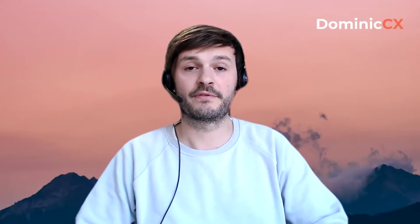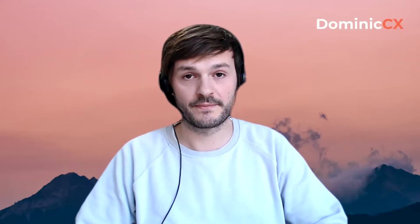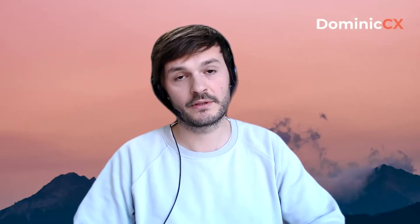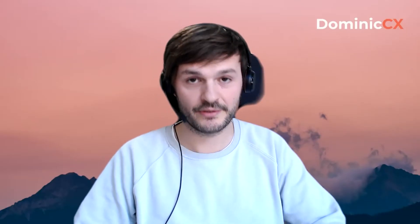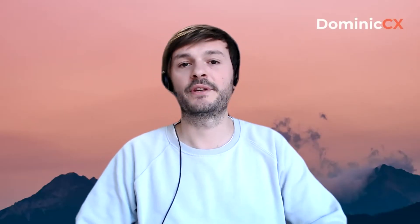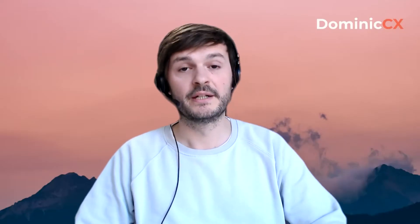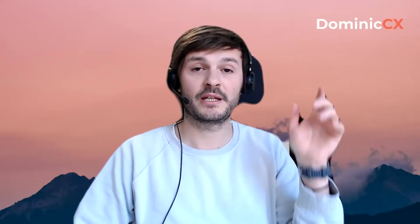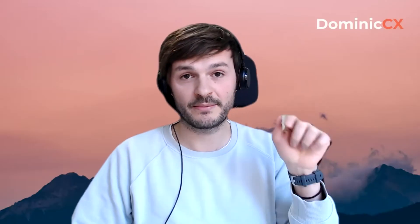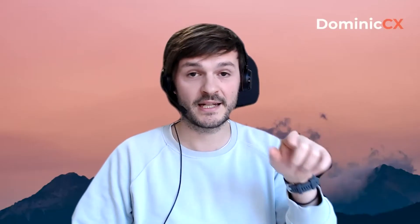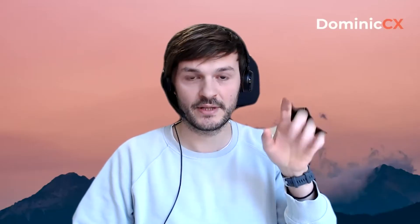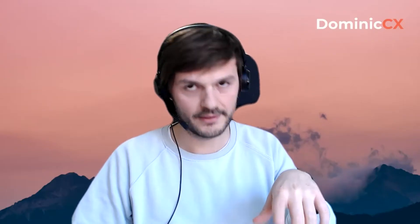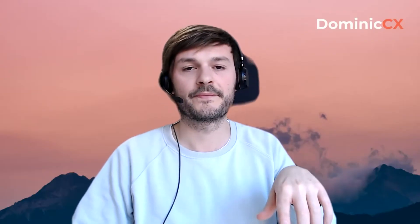So before we start, I would please like to encourage you to subscribe to this channel, like this video, write to me if you want to see some special content, comment on the video. It also helps the algorithm. There's going to be an e-book on how to optimize your Zendesk in eight easy steps. See it in the description as well.